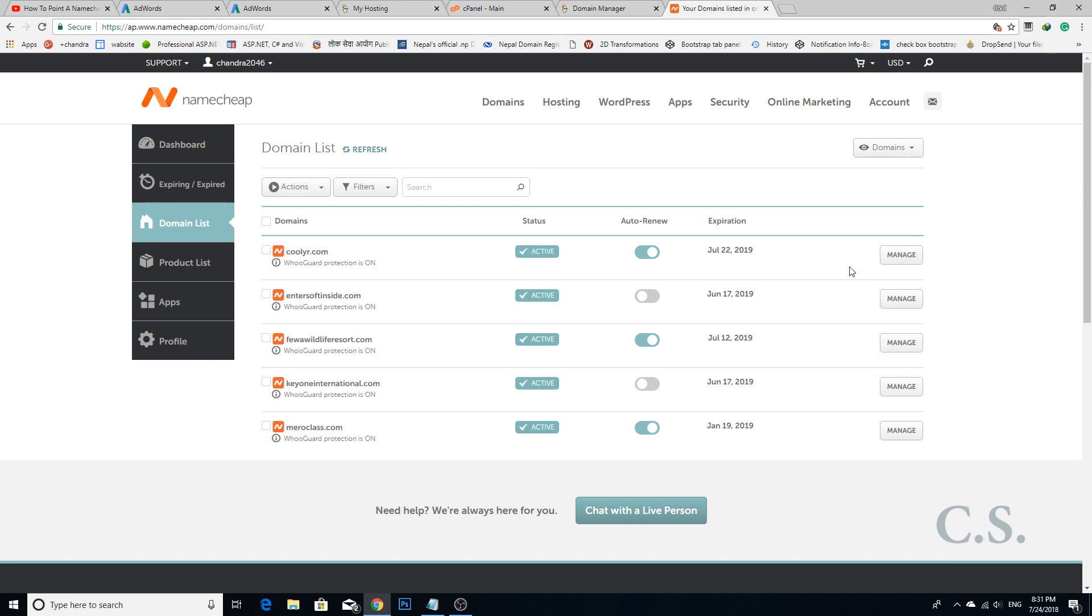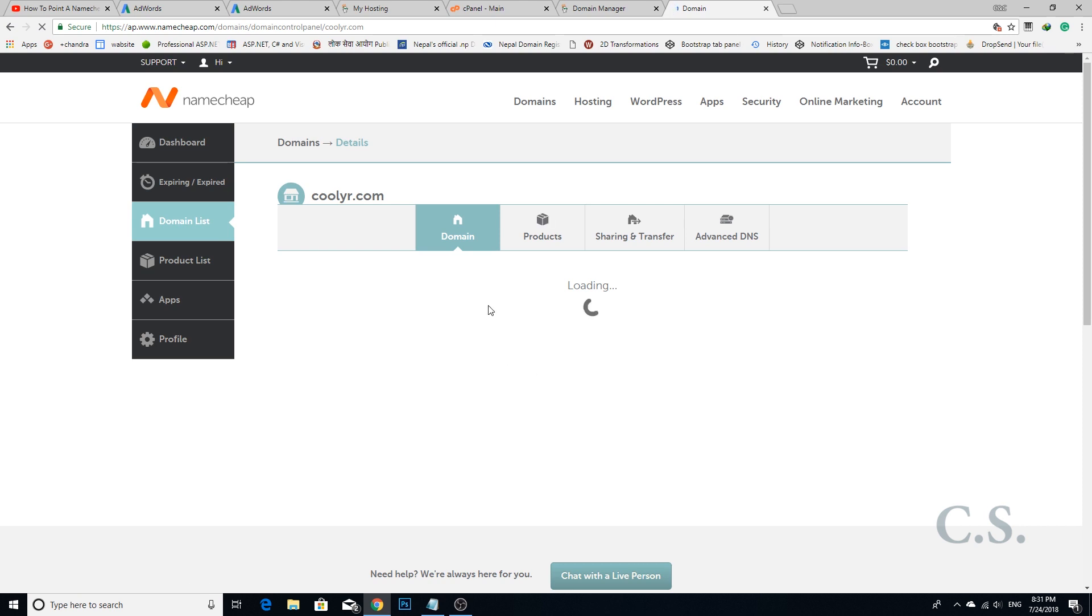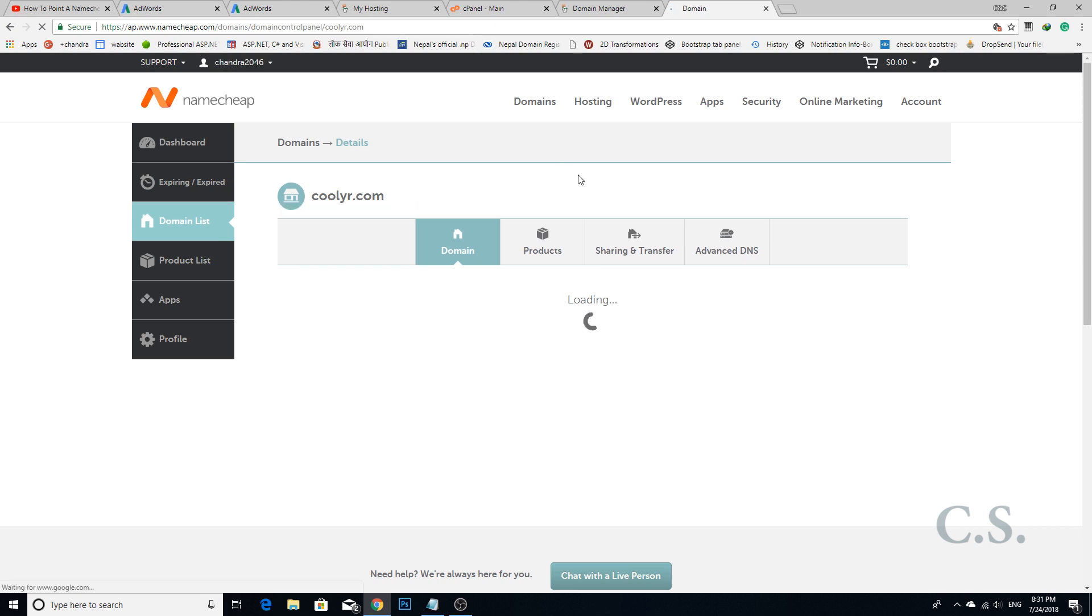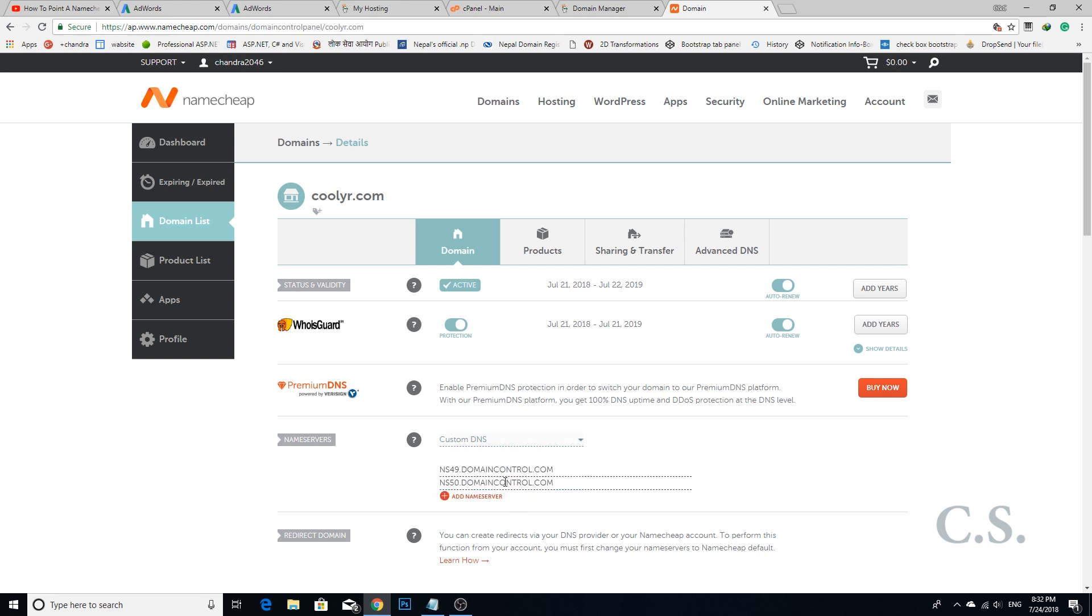Choose your domain name which you set up in your GoDaddy account. Here I chose my domain name which I set up in my GoDaddy account. Please choose custom DNS.